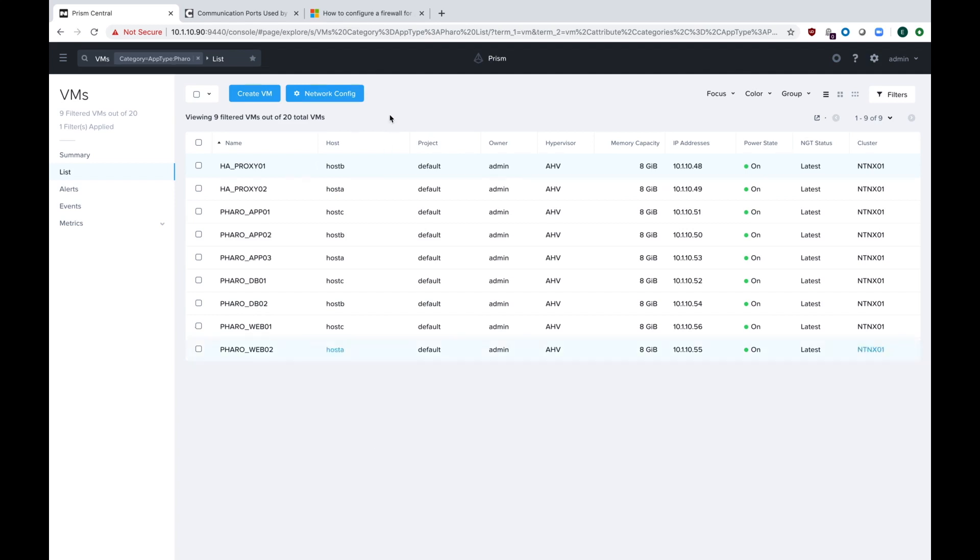Hello, this is Eric Wamsley, Systems Engineer with Nutanix, coming at you today with another part of our series on Flow, otherwise known as our micro-segmentation product.